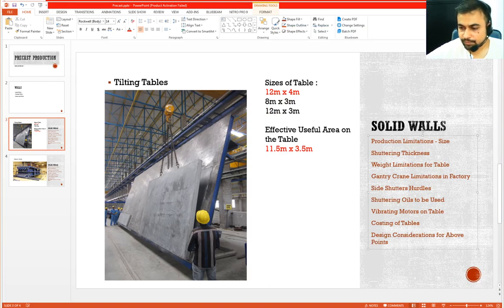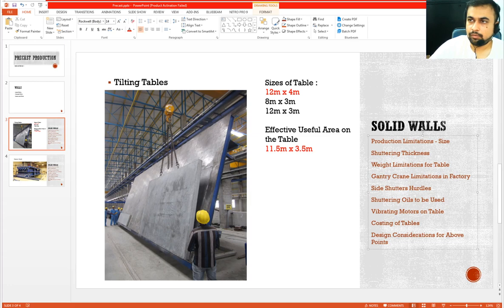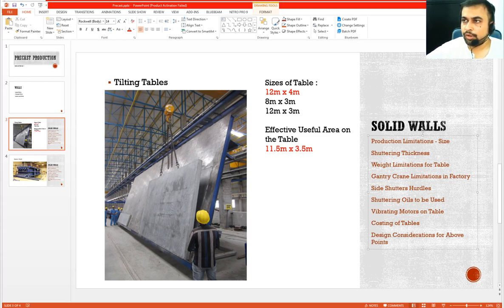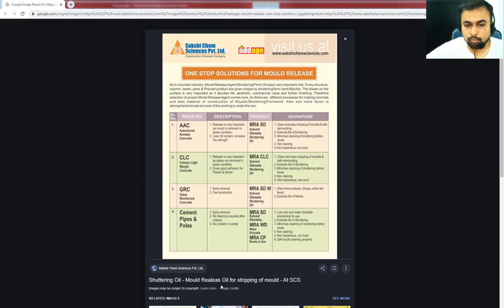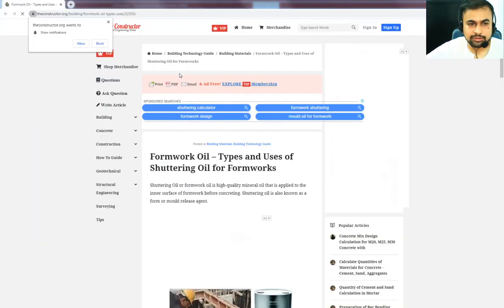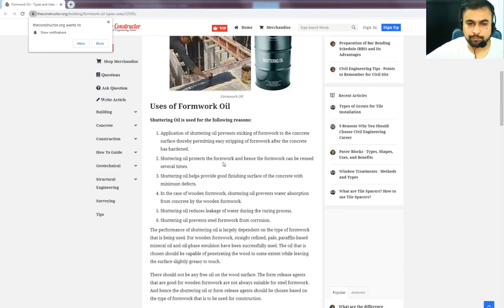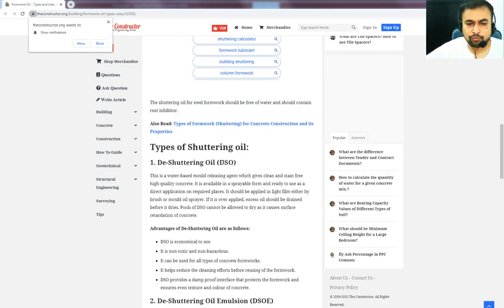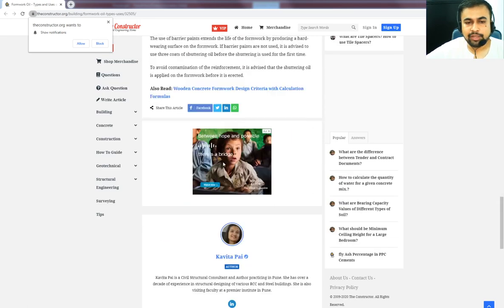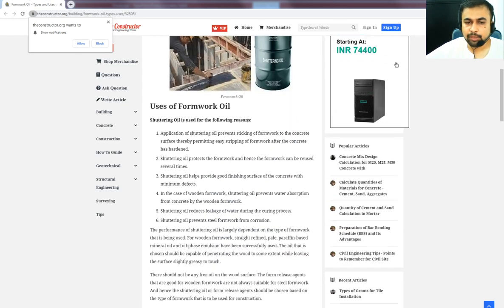Moving to the next point — what are the good shuttering oils which can be used to get good finishes? There are a couple of brands available — mold release oils are available globally. These help in getting proper finish of the concrete, avoiding staining, and so on. Proper shuttering oil should be used prior to pouring of concrete, as that drastically helps in very easy de-shuttering of your concrete elements.